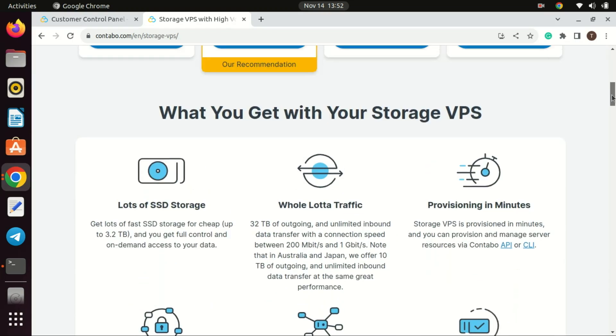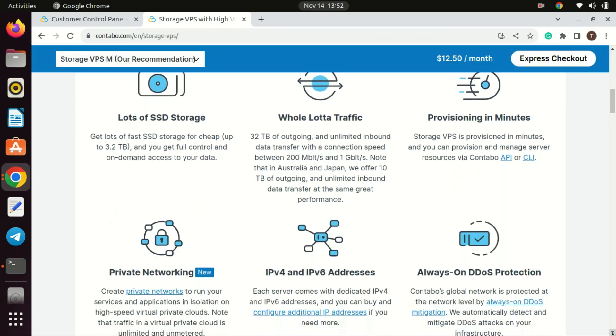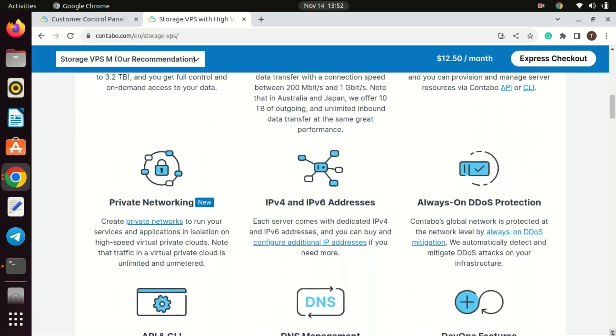Jellyfin, being a media server, often requires a substantial amount of storage space to host media files such as movies, TV shows, and music. Storage VPS plans typically offer large disk capacities, providing ample room for your media library to expand.